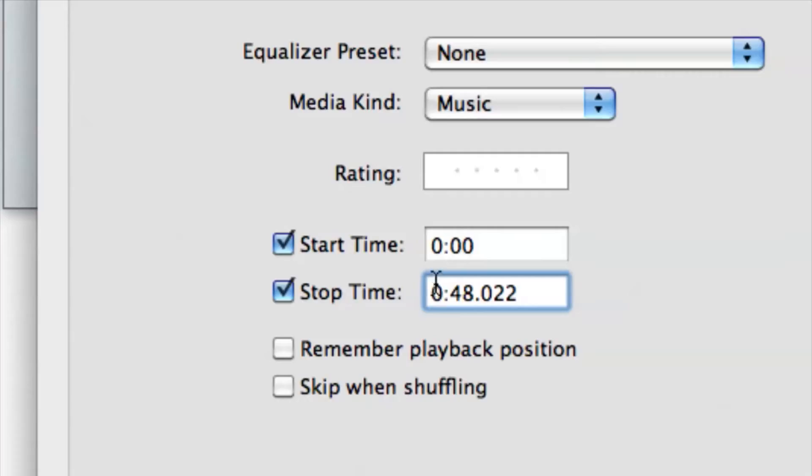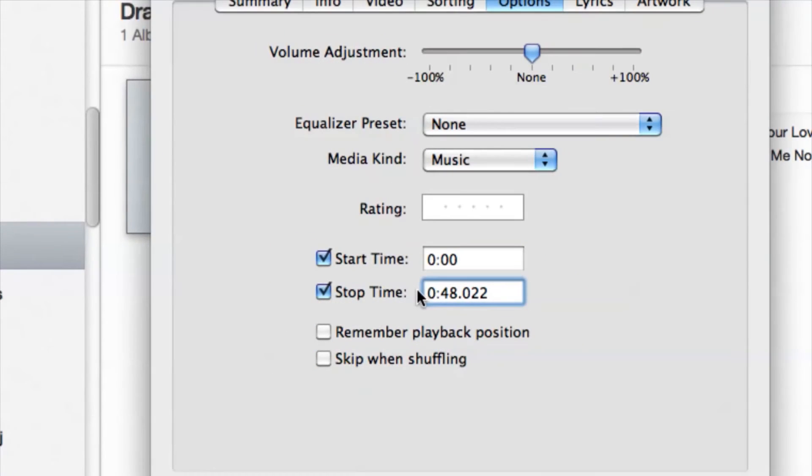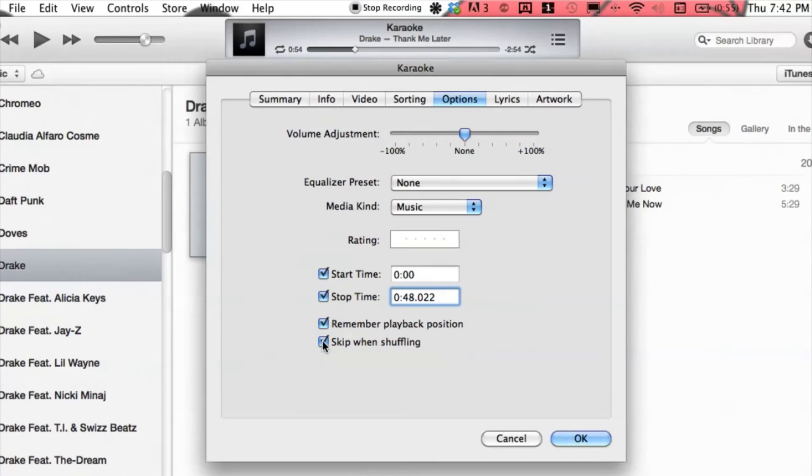After that, we just check off Remember Playback Position and Skip When Shuffling.